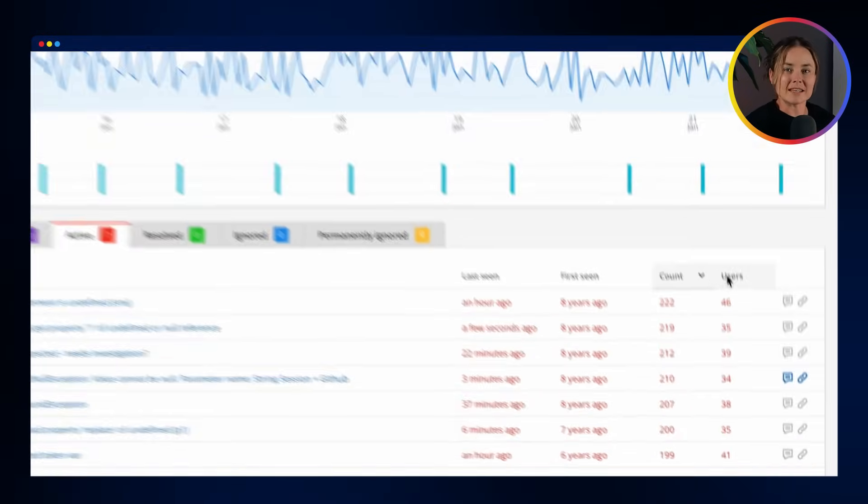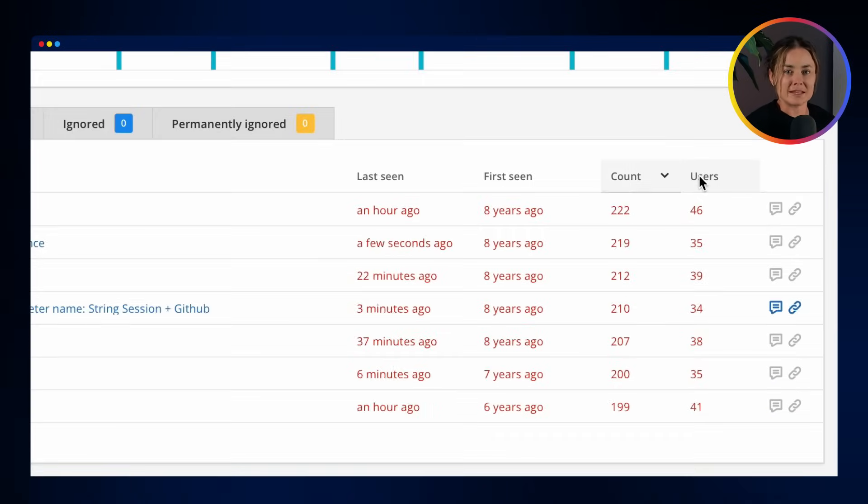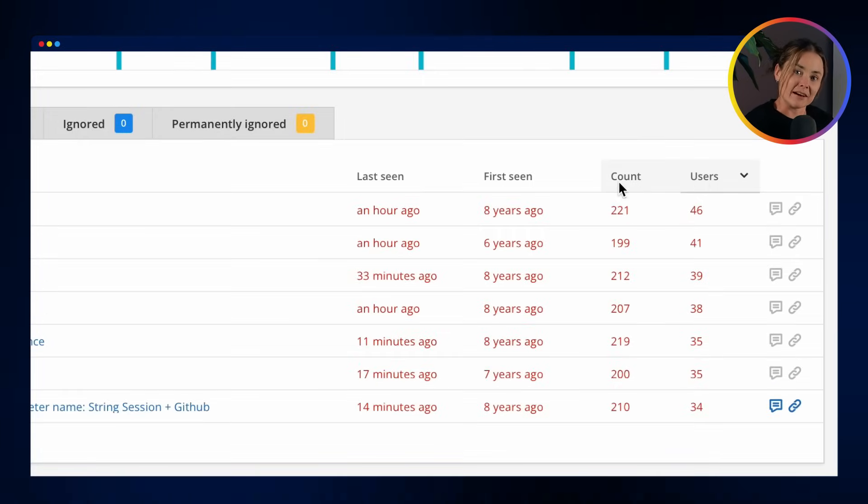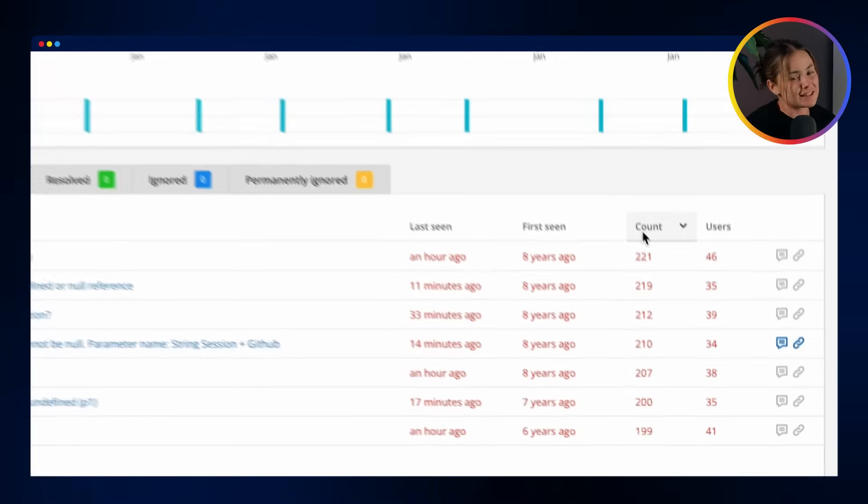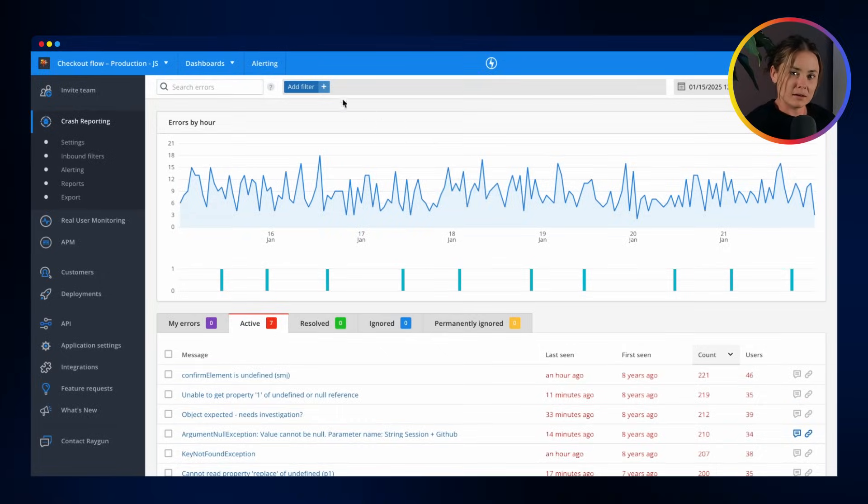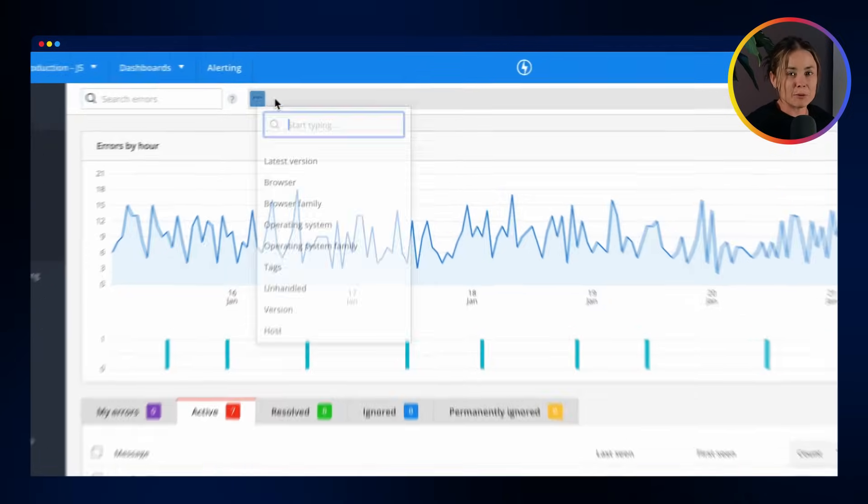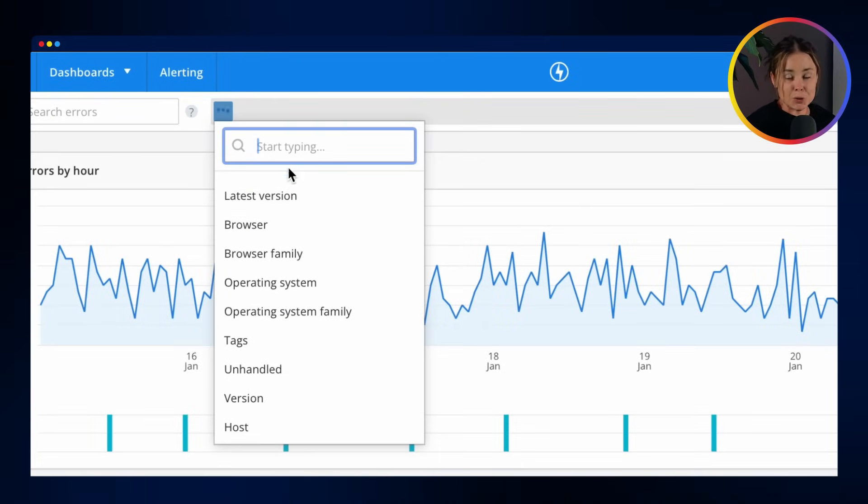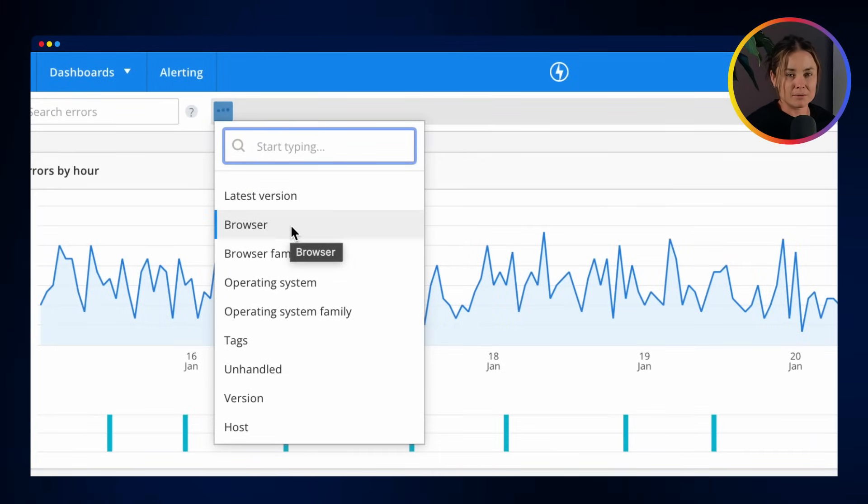You can see how many users have experienced an error and how many times it has occurred. With customizable filters, you can focus on what matters most to you.